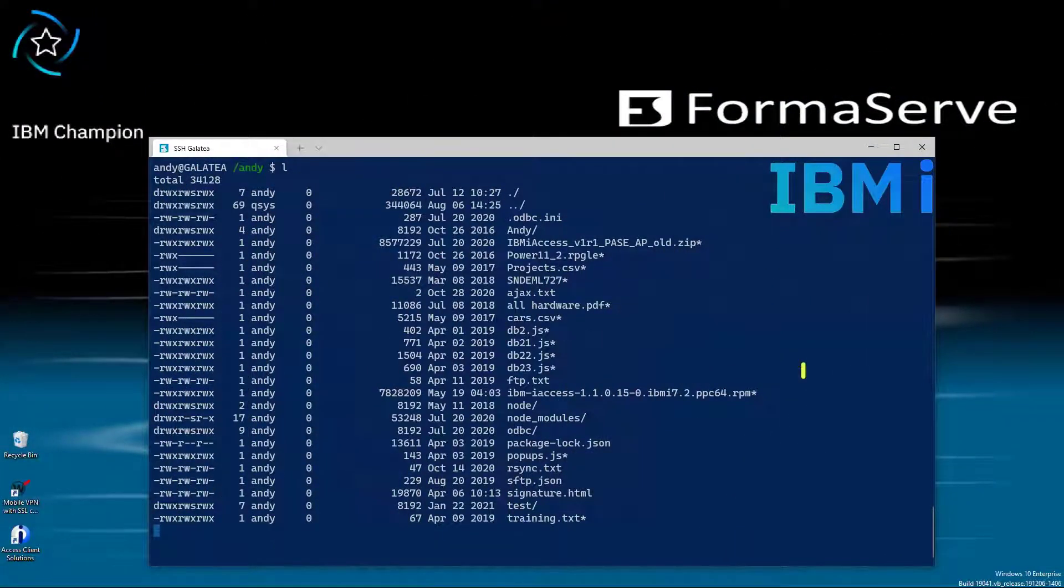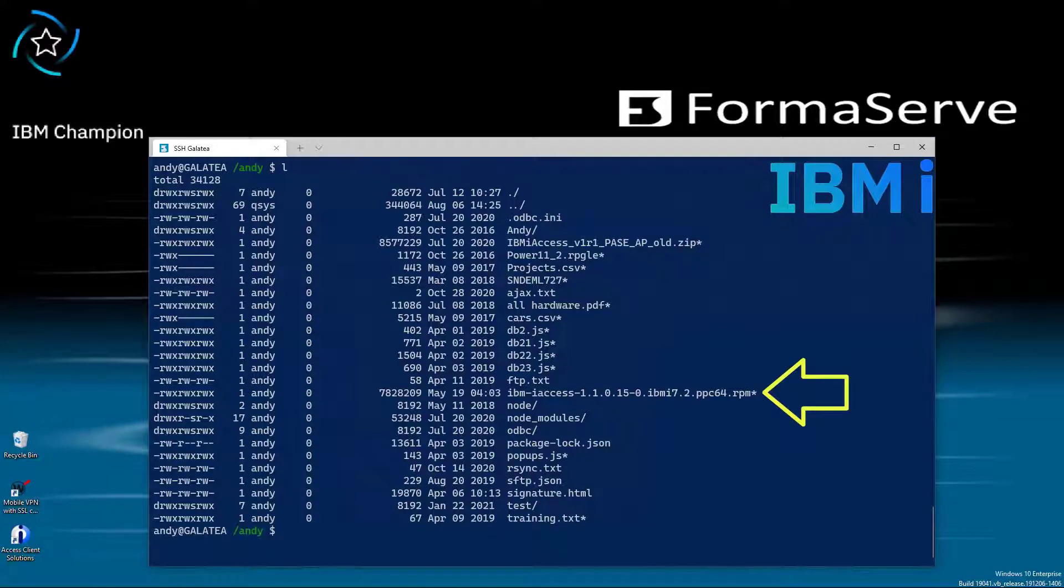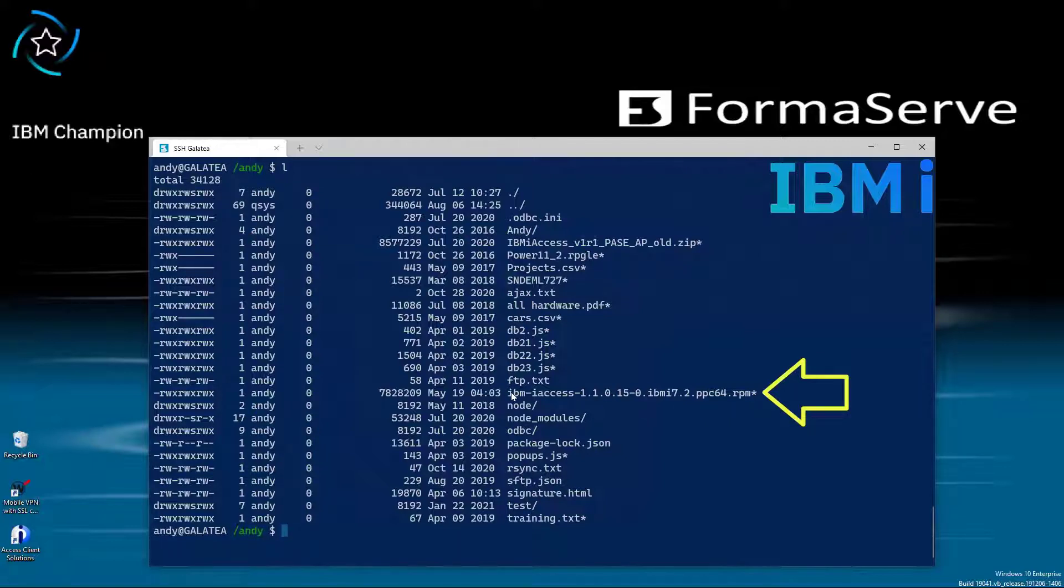Here we can see it in my Andy directory. Once on the IFS, we use yum to install the package. The name will change depending on the release of the download at the time you do it. So yum install and the name of the RPM package.